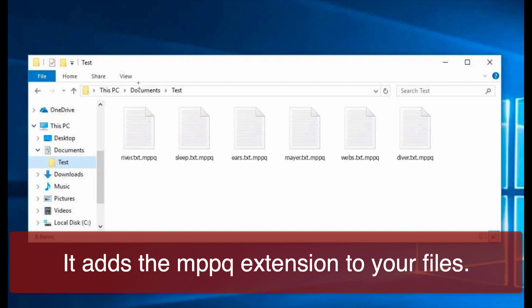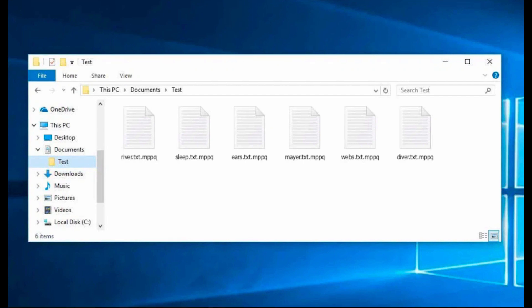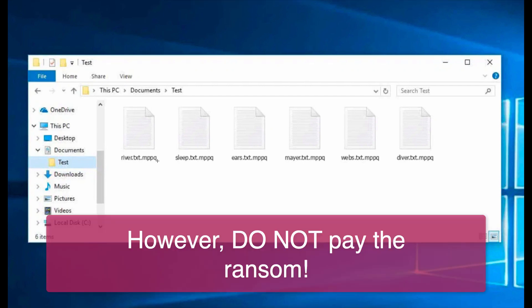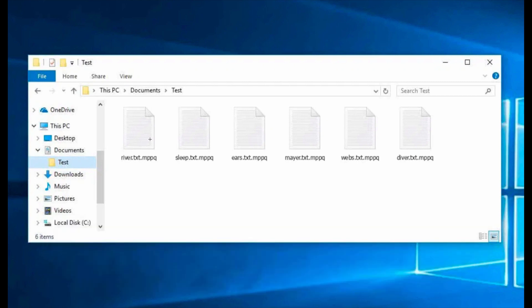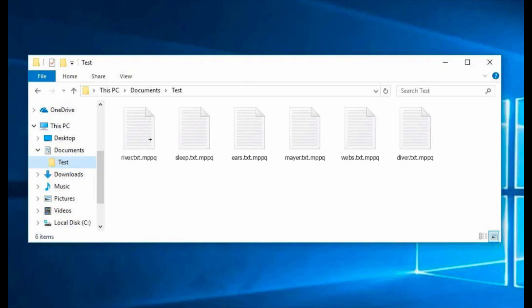The ransomware is called MPPQ because it adds the MPPQ extension to a lot of important documents like your pictures, your Microsoft Office documents, your music, and other information that you cherish the most.